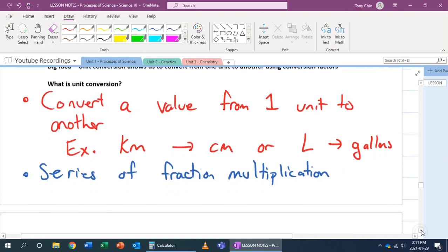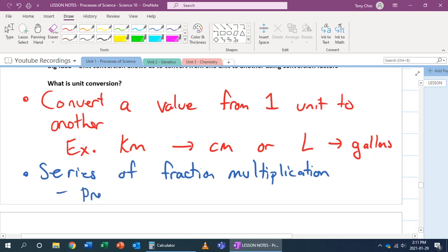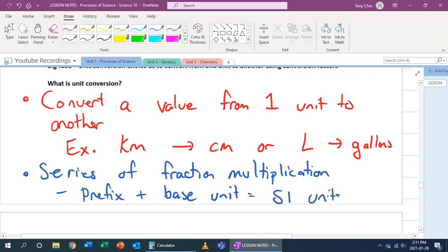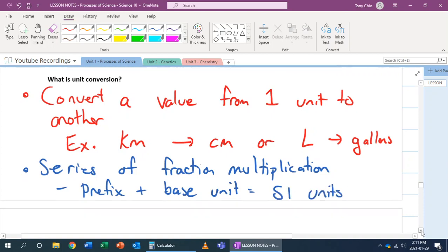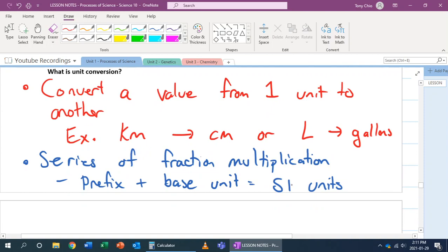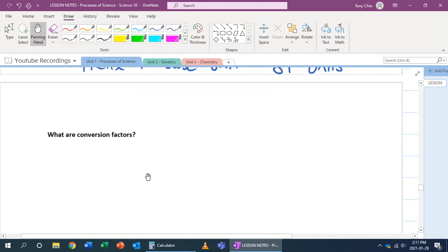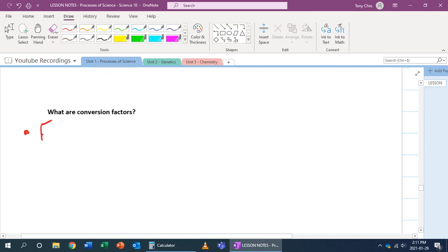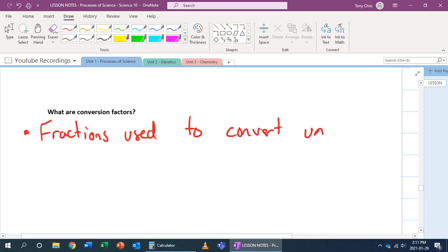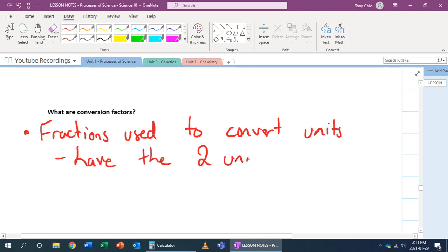We also use what we call prefix plus base unit when we deal with SI units. First of all, we've got to find what those fractions are. In order to create these fractions, we give them a name — we call them conversion factors. Conversion factors are fractions used to convert units, and they have the two units being converted.